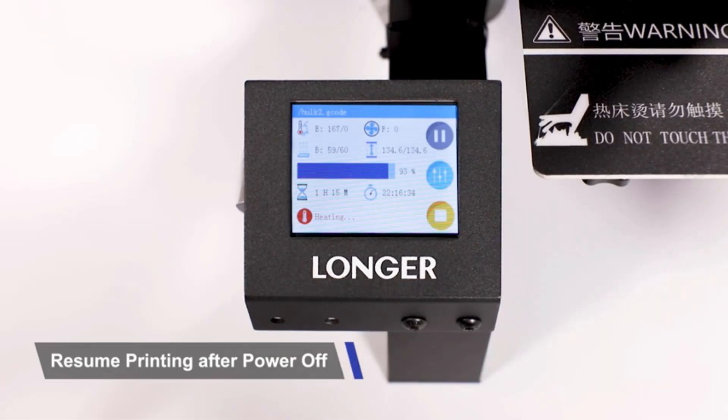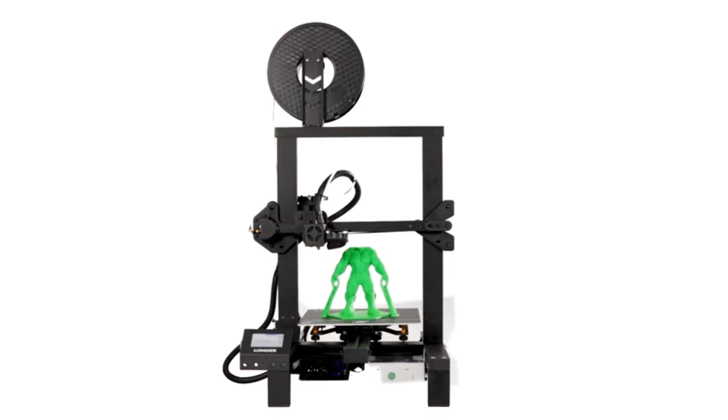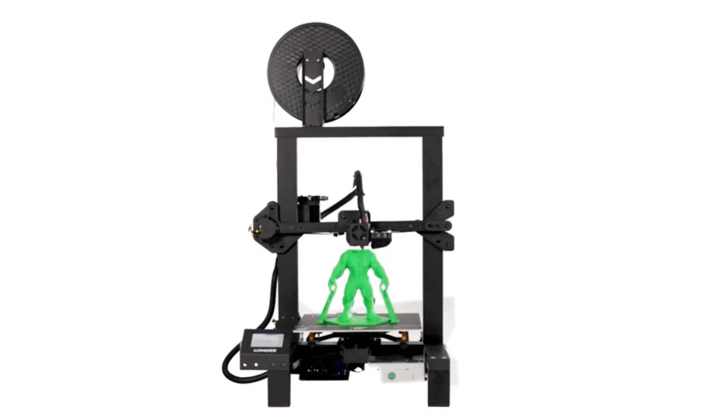Longer provides 12 months warranty and 24-hour technical support for this 3D printer.